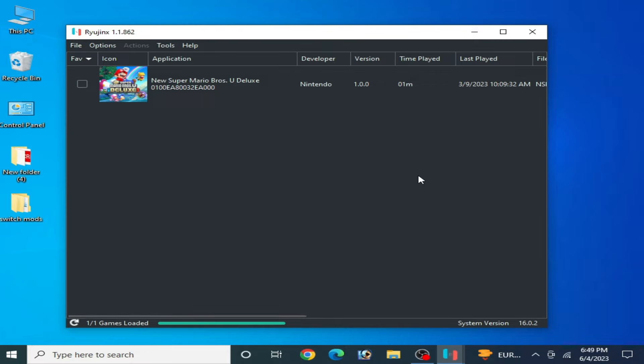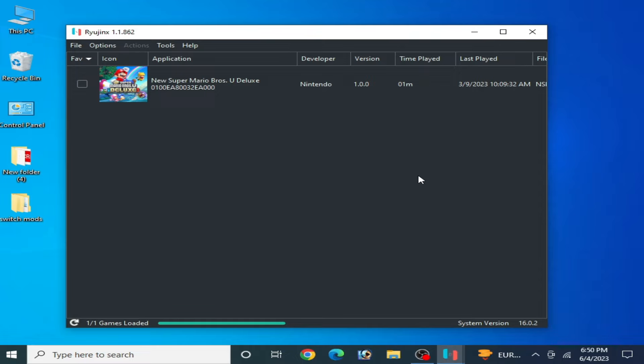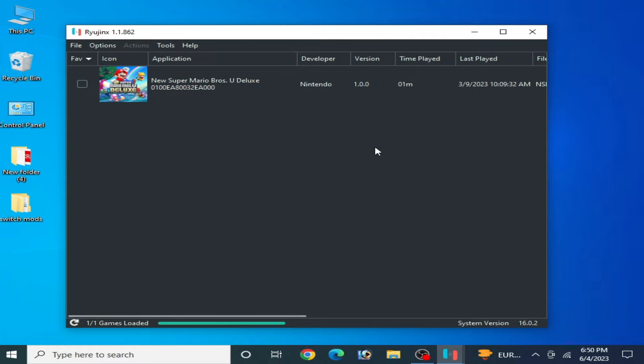Hey guys, welcome back to the channel. In this video today I'm going to show you the best Ryujinx settings for low-end PC. So let's get started guys, do not skip any part of this video. I will show you everything for best settings for Ryujinx console for any Switch game.